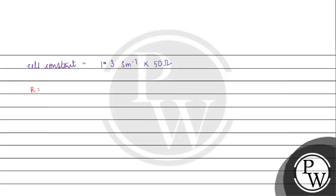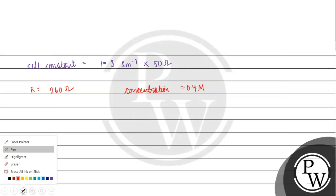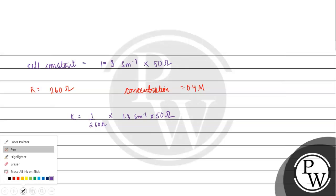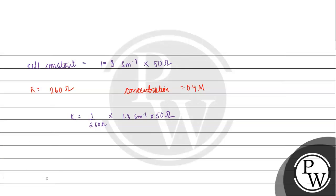For the second case, kappa equals 1 by R into L by A. We need to recall the cell constant value, which is 1.3 times 50 equals 65. For the second case, this gives us 65 by 260.